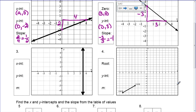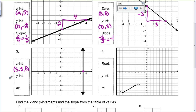Now, number 3 is a vertical line — it goes straight up and down. So for the x-intercept, it intersects the x-axis right here. It's in between 3 and 4, so it intersects at (3.5, 0). That's going to be the x-intercept. The y-intercept, however — this line never crosses the y-axis. It's vertical, it's parallel to it, they never touch. So this does not have a y-intercept.